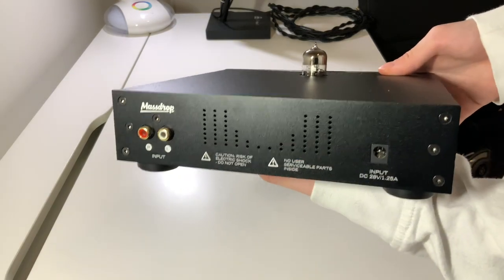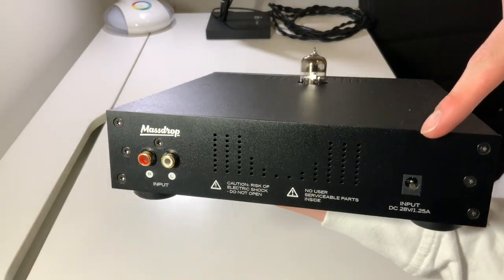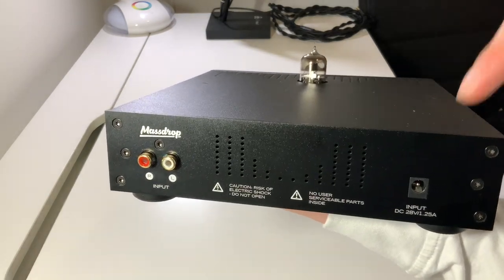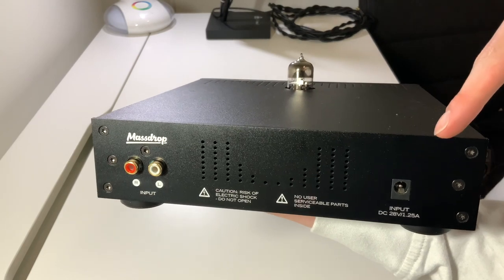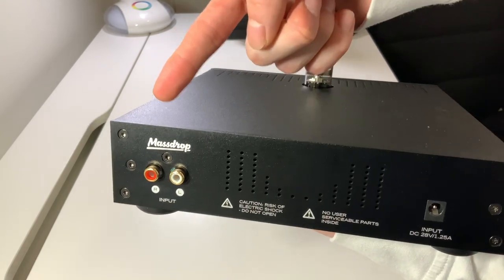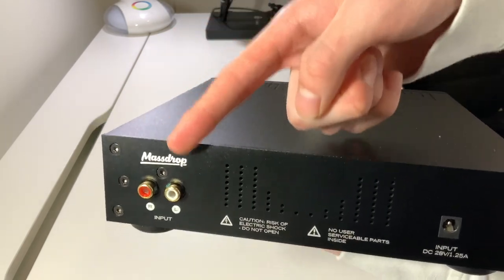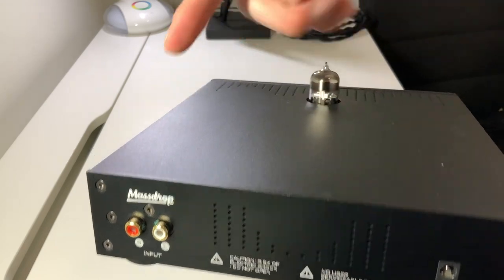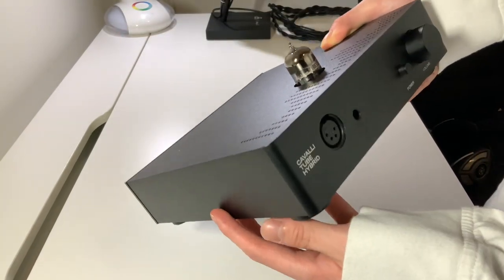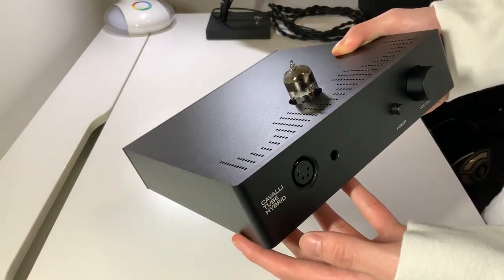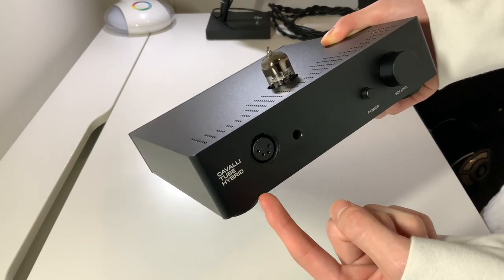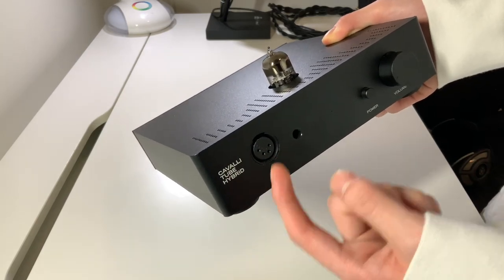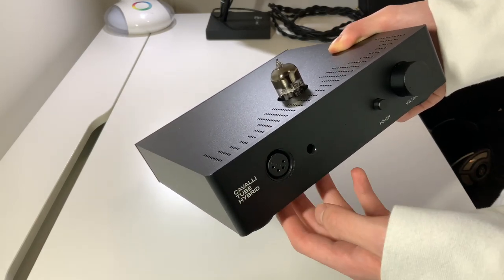On the back, there's the power input for the 115V AC power adapter that it comes with, as well as some standard RCA outputs. Just a note, because the Cavalli Tube Hybrid doesn't have balanced inputs, the balanced XLR output at the front isn't actually truly balanced.